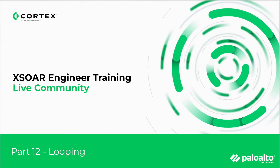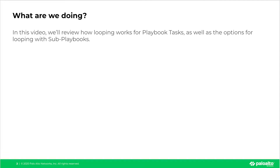Welcome back to XOR Engineer Training. This is Part 12: Looping. In this video, we'll review how looping works for playbook tasks, as well as the options for looping with sub-playbooks. And with that, let's get to it.